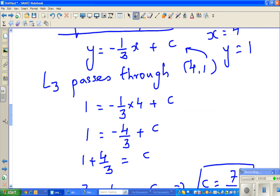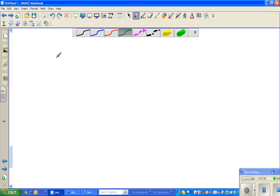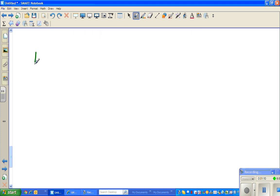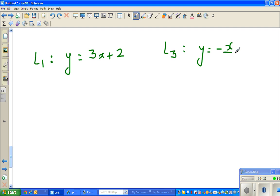We know that l1 has an equation of y = 3x + 2, and l3 has an equation of y = -x/3 + 7/3. We want to find the point of intersection between l1 and l3.